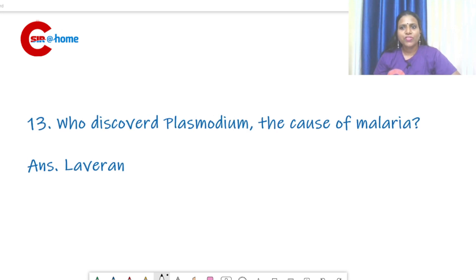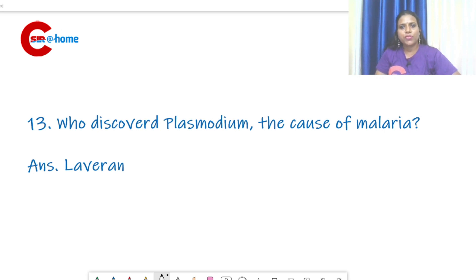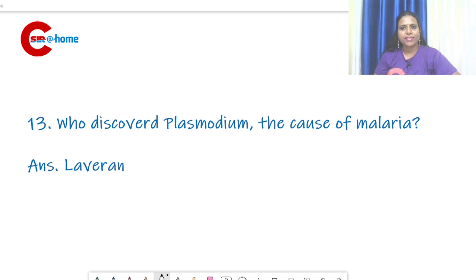Question number 13: who discovered Plasmodium, the cause of malaria? That is Laveran — Charles Louis Alphonse Laveran — who discovered Plasmodium, the causative agent of malaria.